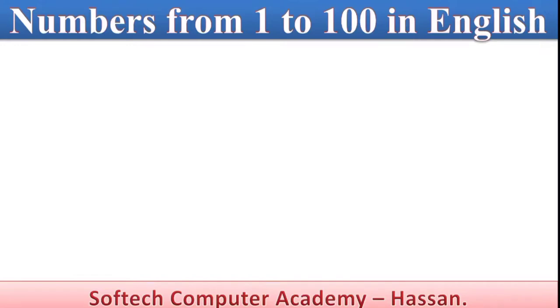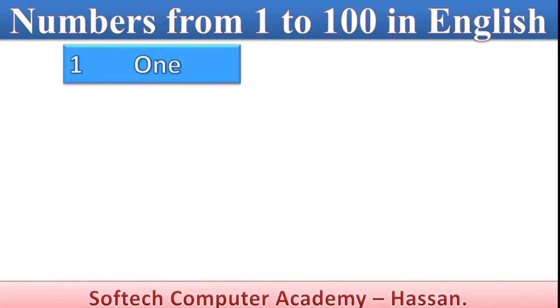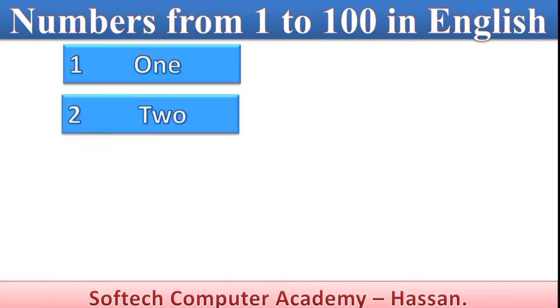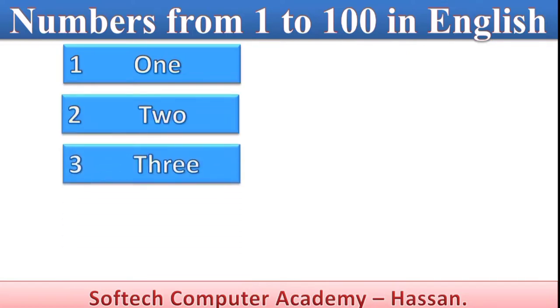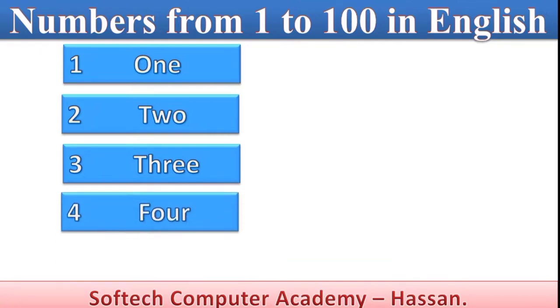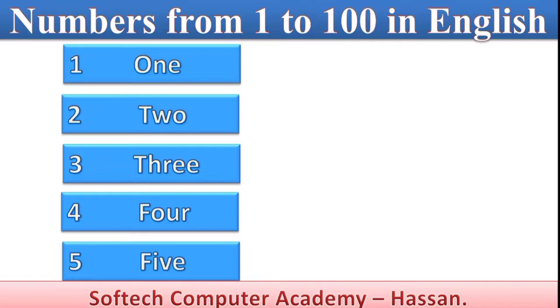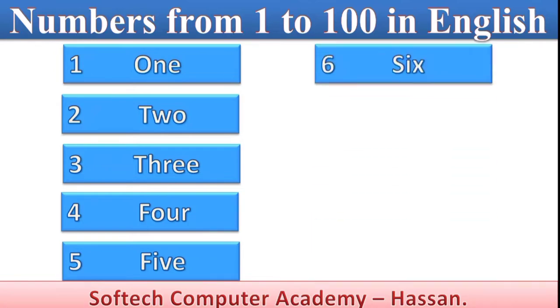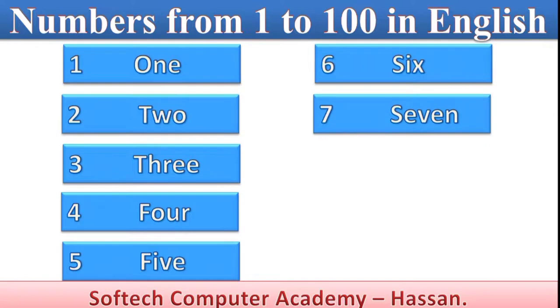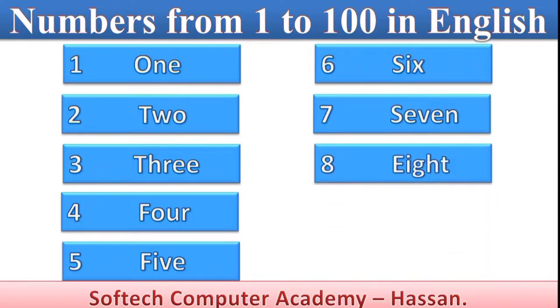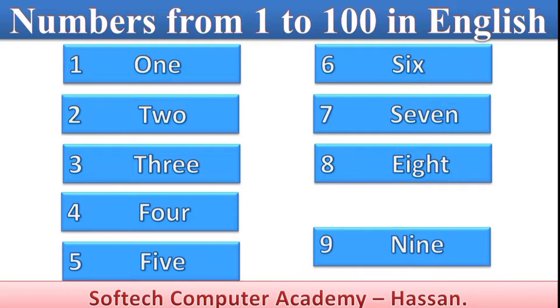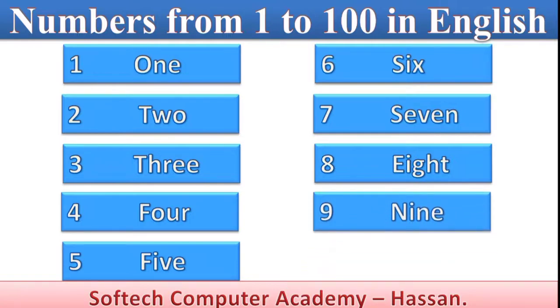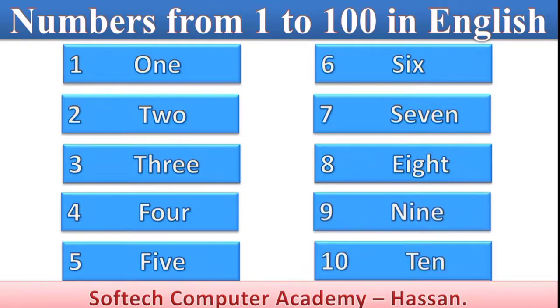Numbers from 1 to 100 in English. 1, 2, 3, 4, 5, 6, 7, 8, 9, 10.